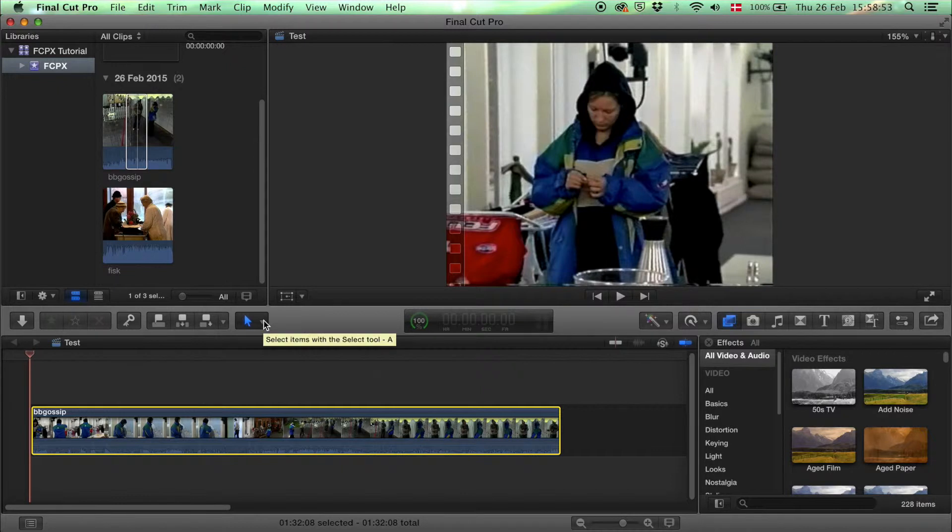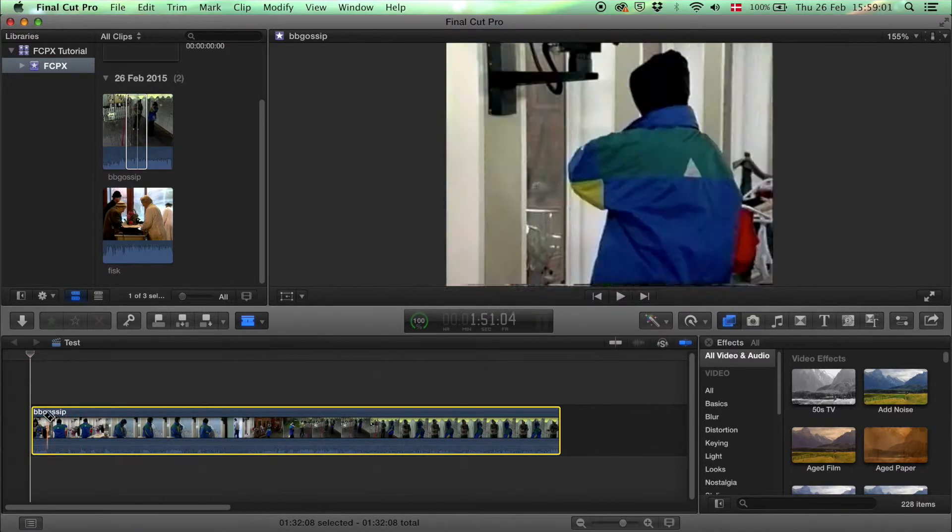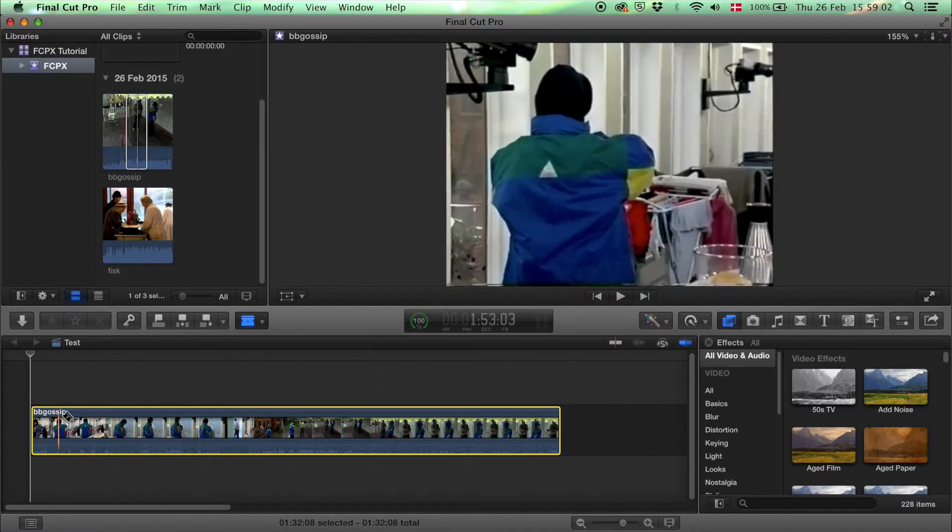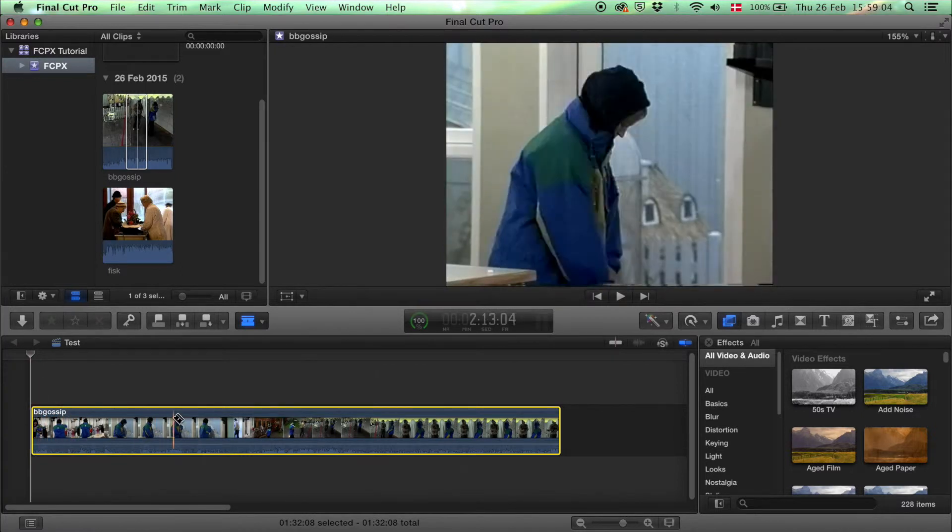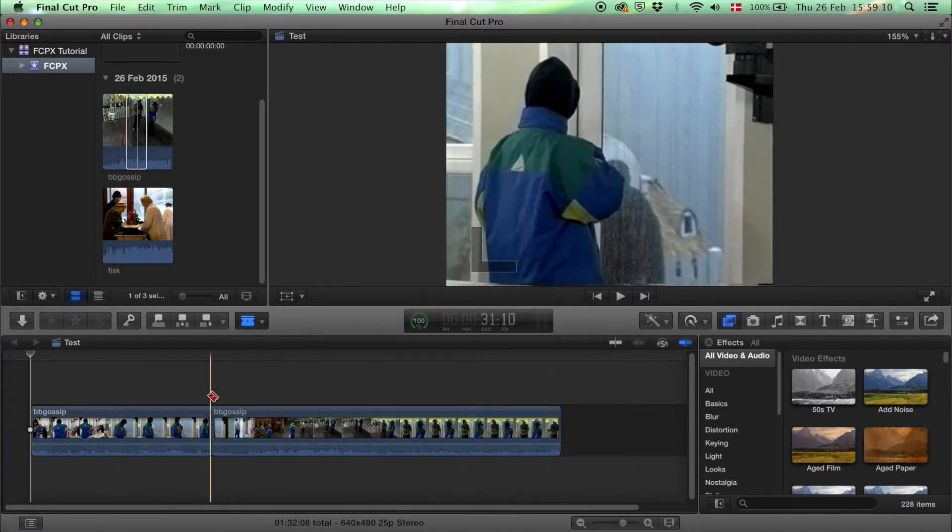All you have to do is pick this tool button and choose blade and find the point where you want to cut your clip. Let's just say here and the clip is cut.